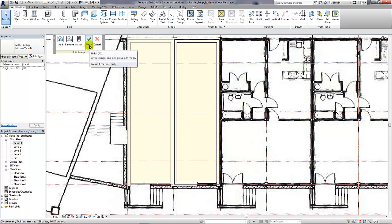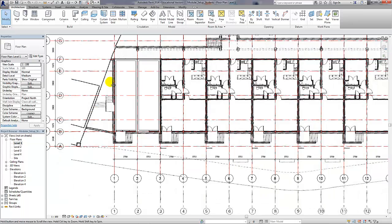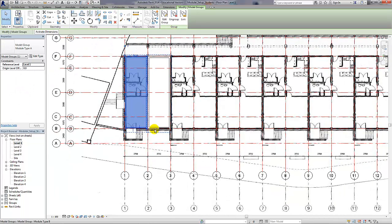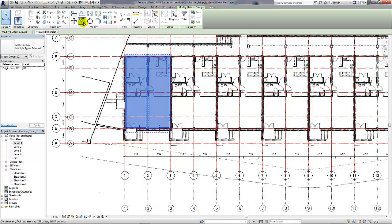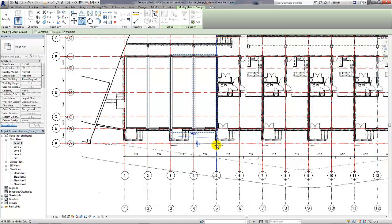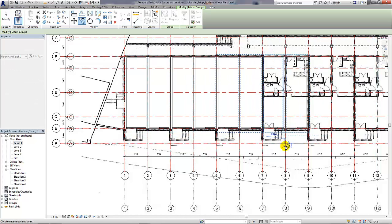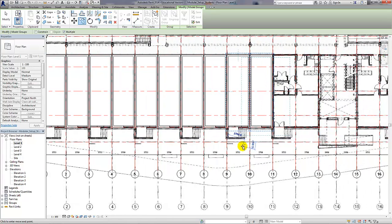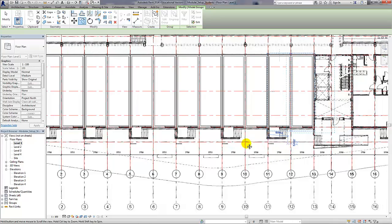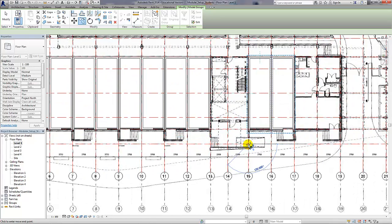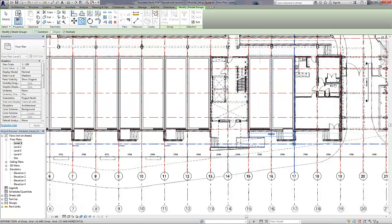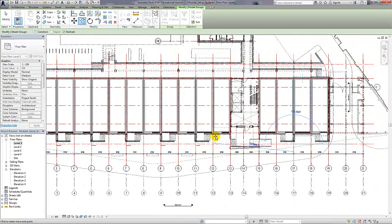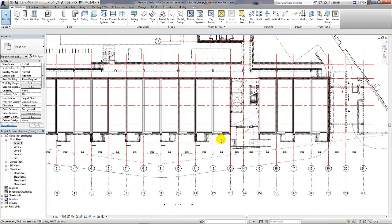So we have a module type A and a module type B which will serve as the basis for all the rest of the apartments in the scheme. I'm just going to use the copy tool to copy them across using the intersection of the grid lines as a guideline. The reason I copy them rather than array them is that I can see from the very beginning that I have absolute control of the position of the modules. If you get this wrong in the initial stages, it can start to cause you lots of nightmares later on in the process. So now we've copied the entire ground floor of the block we're working on.